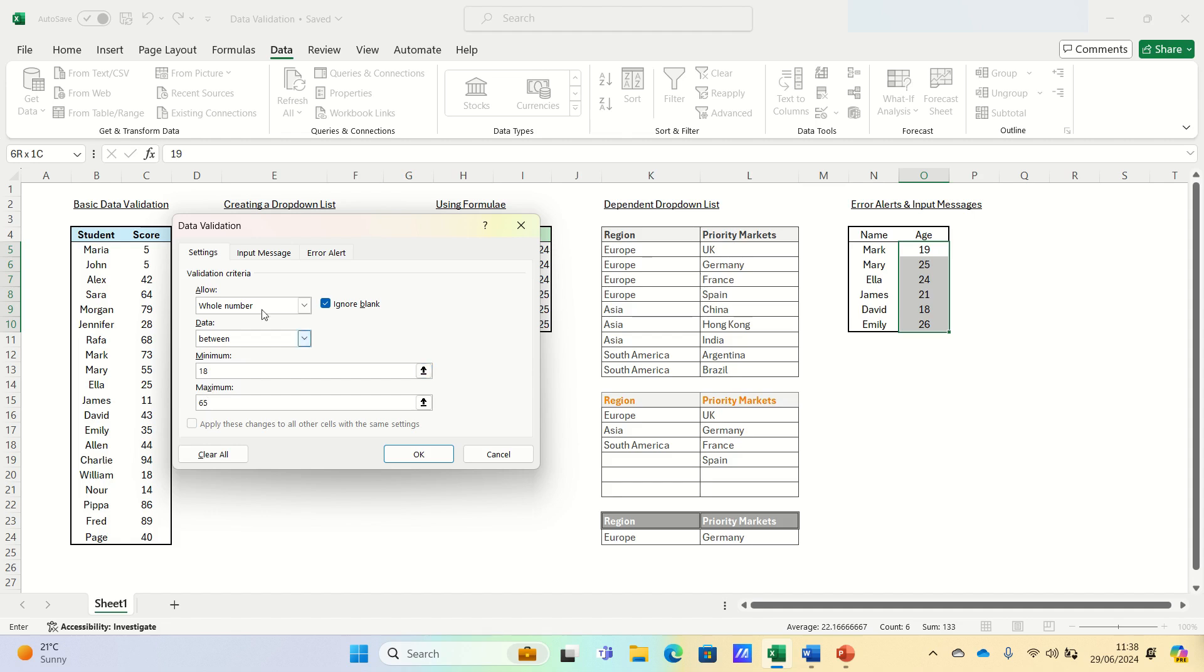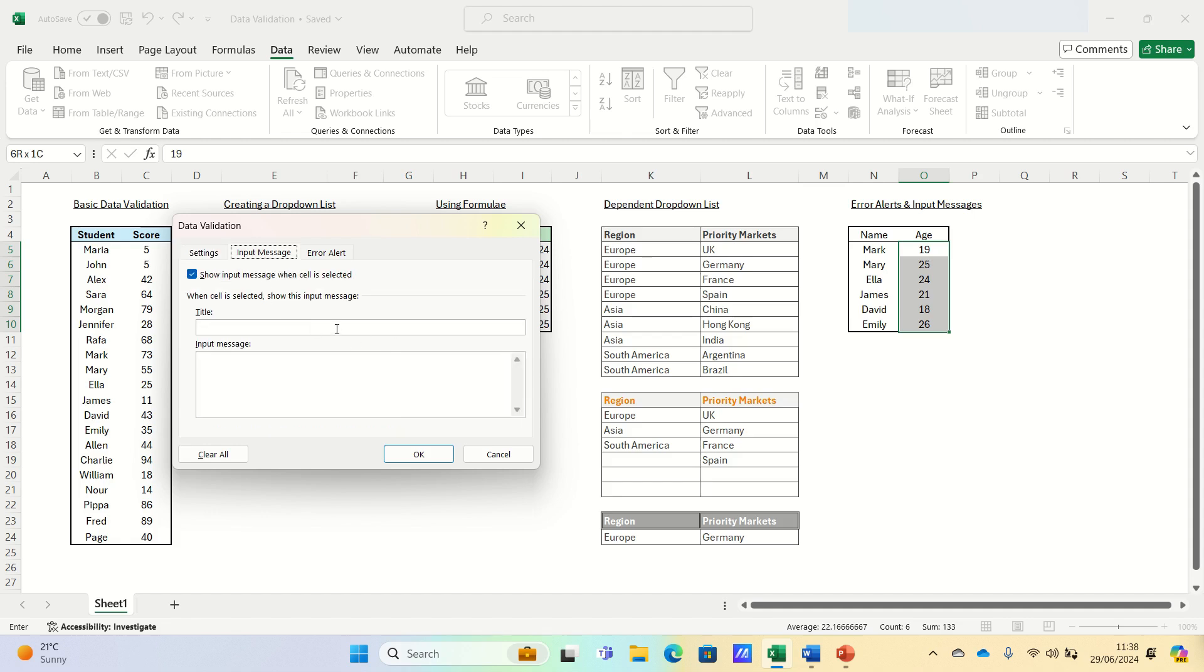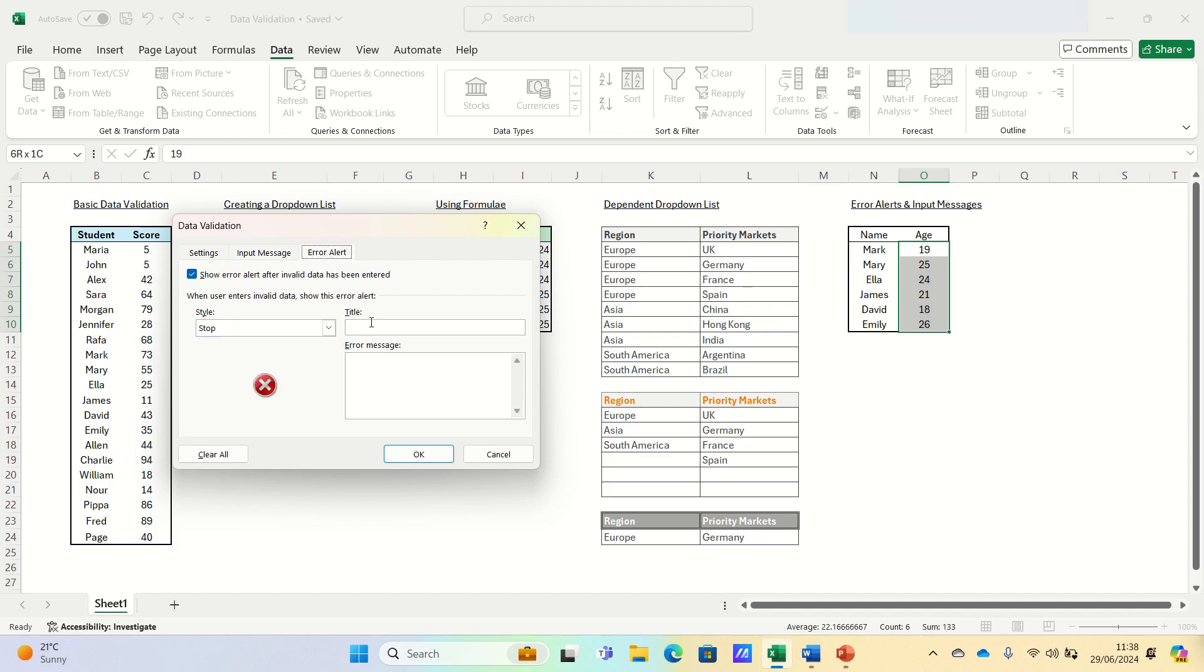We can then go into input message and add a title such as enter the age, and an input message such as please enter a number between 18 and 65. We can then go into the error alert tab and add a title like error, and then provide an error message such as age must be between 18 and 65.